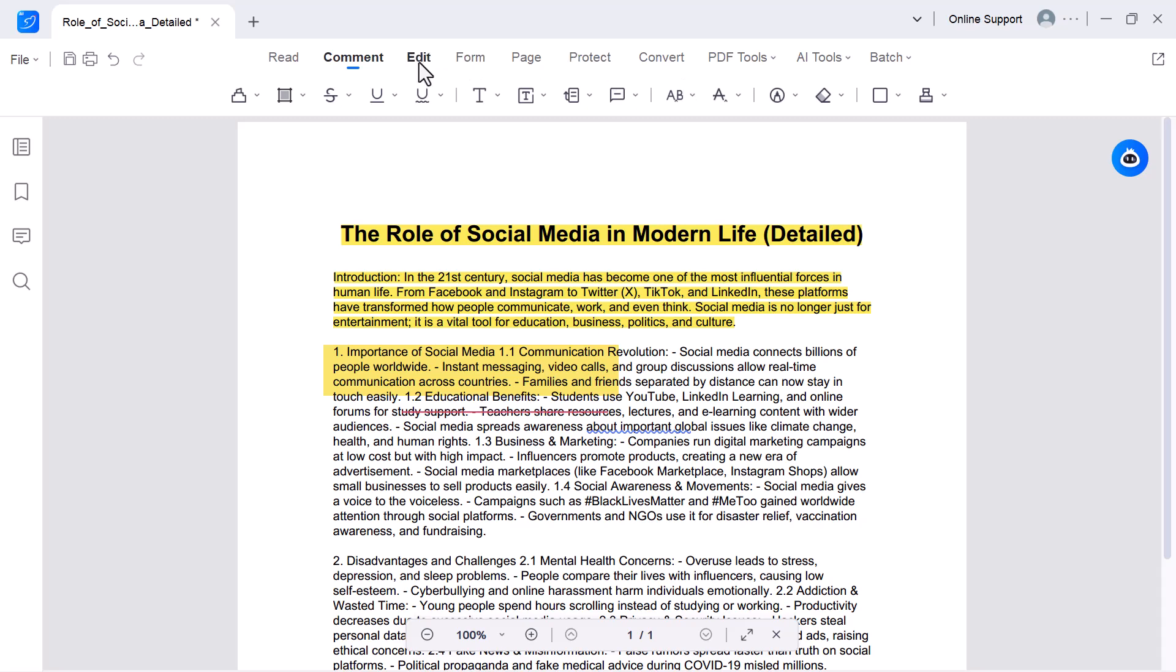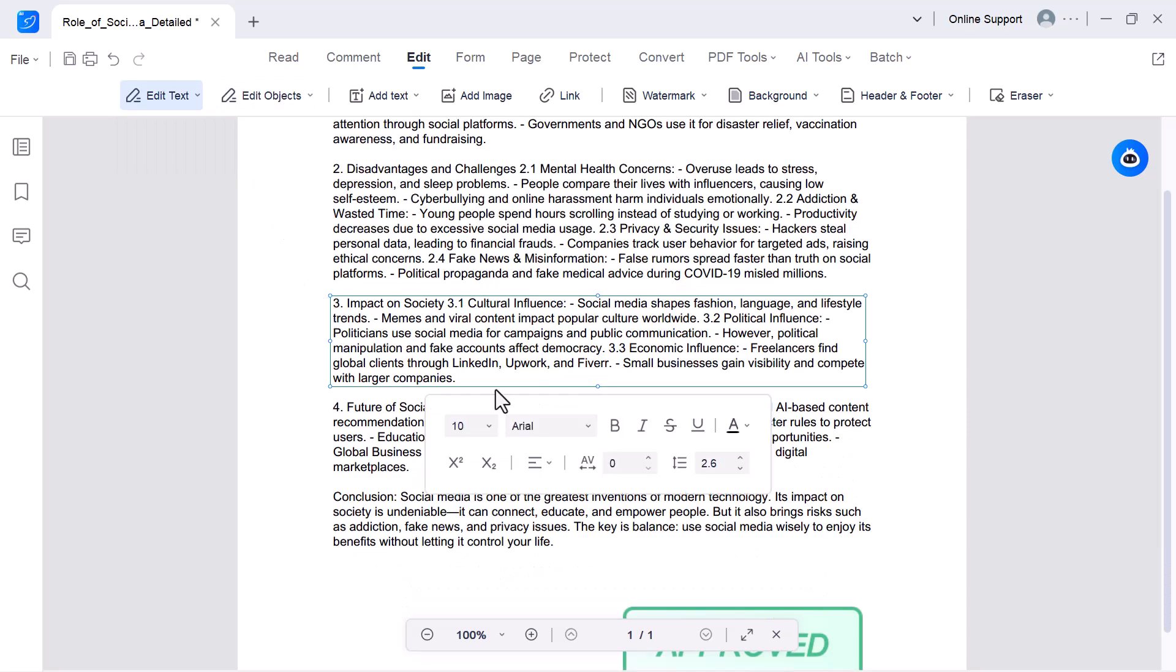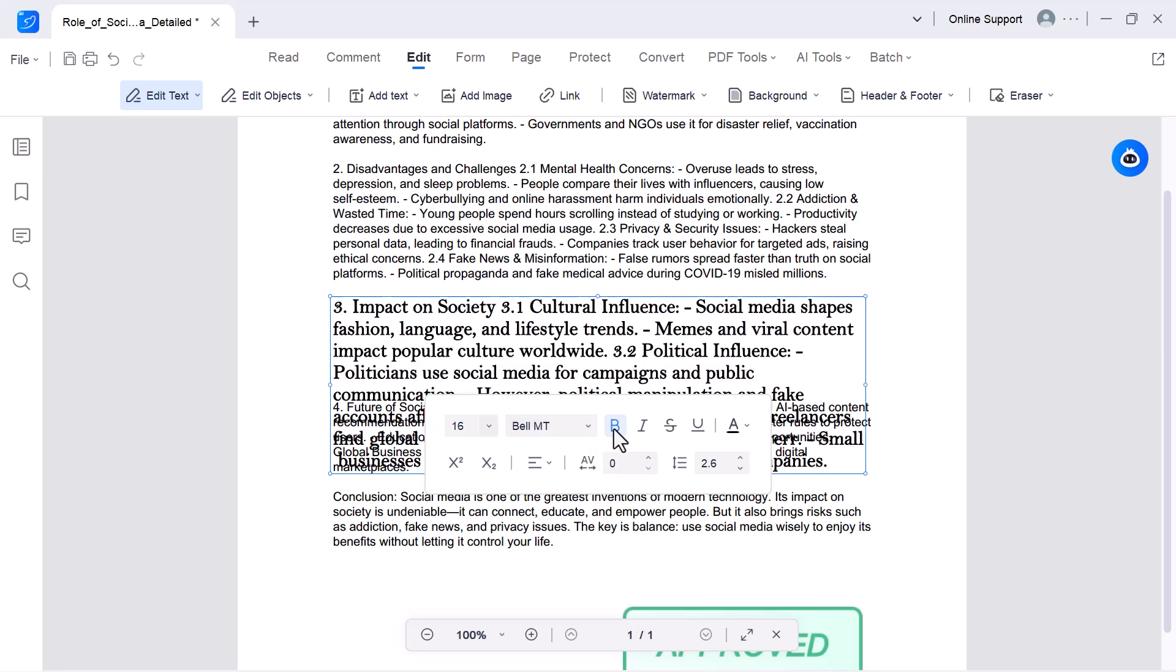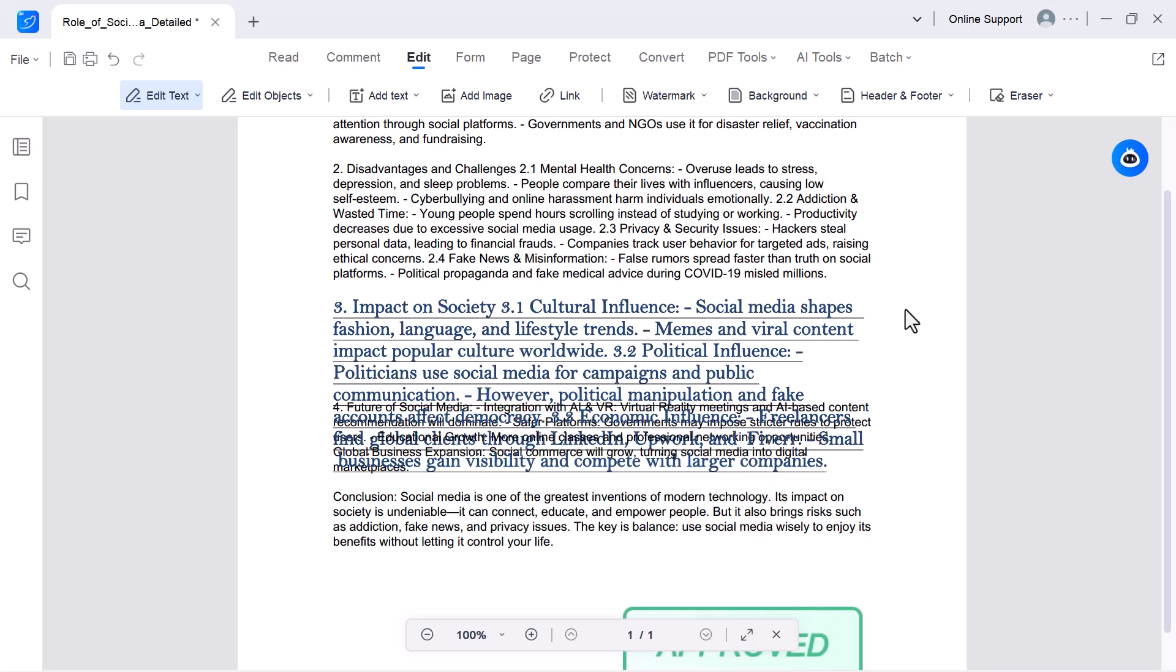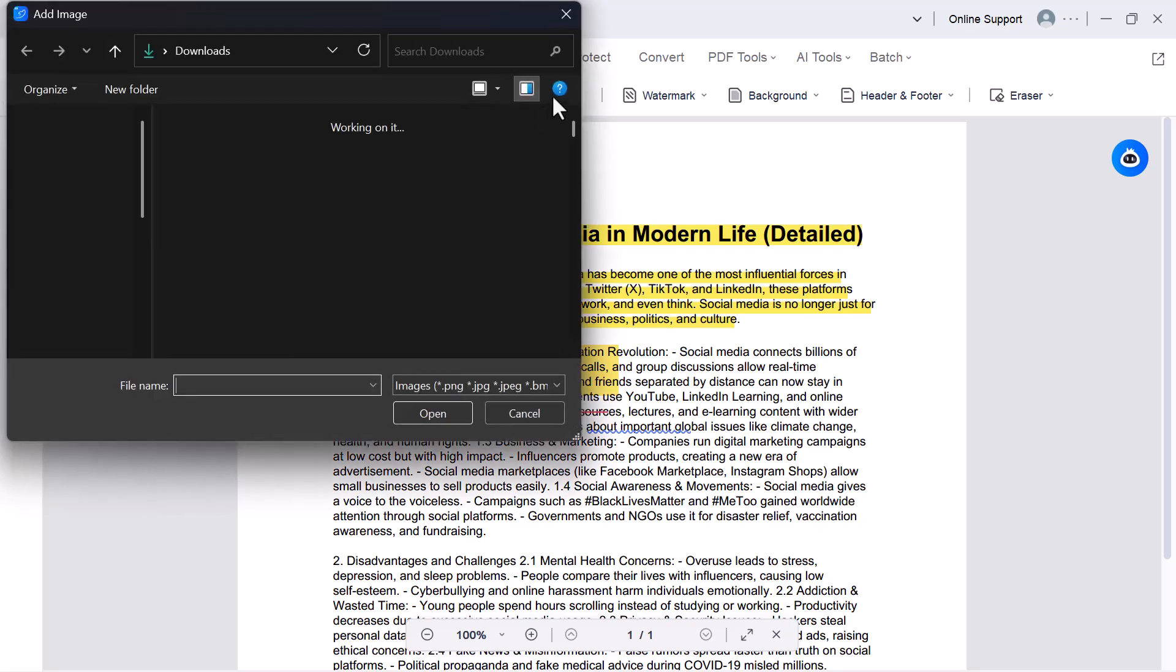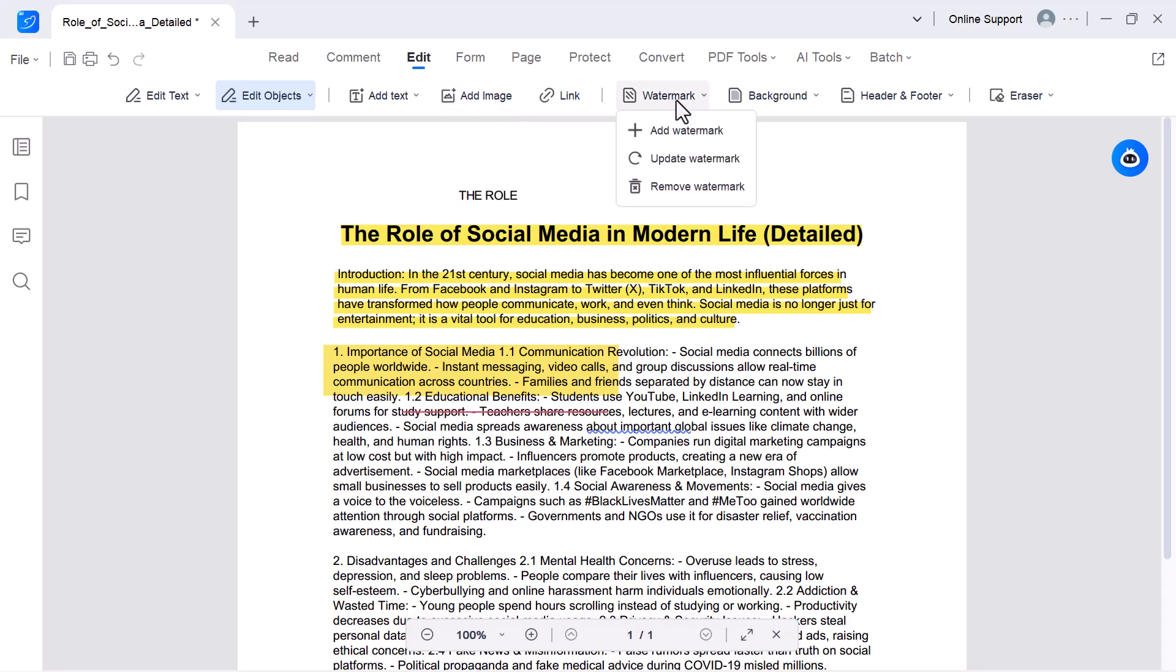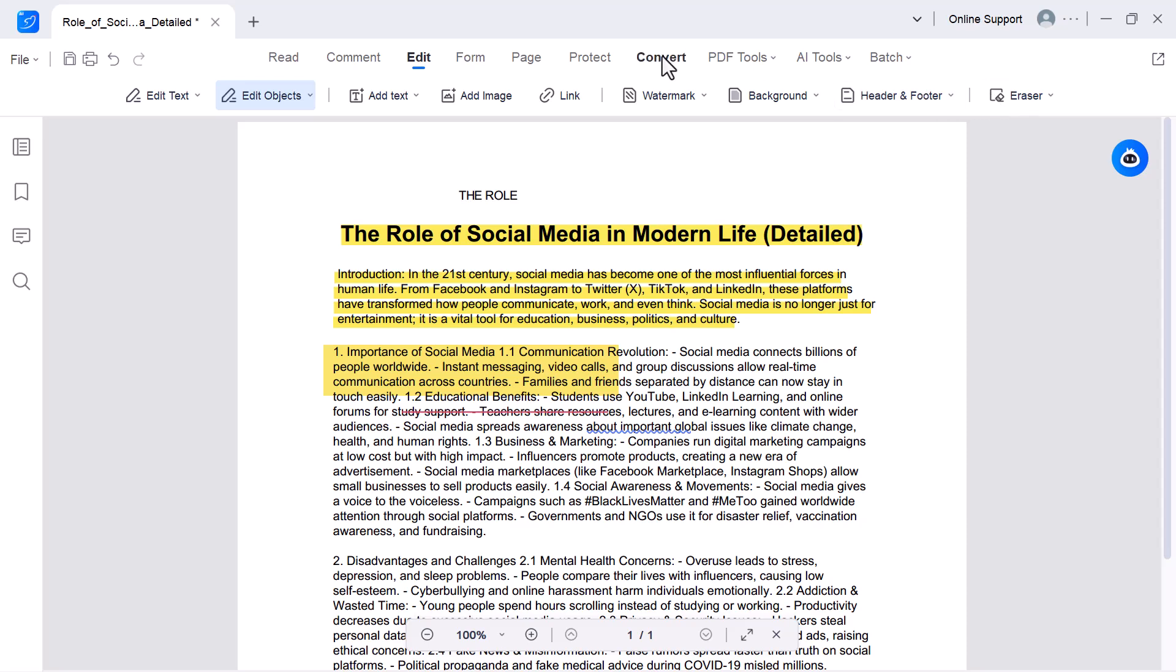Edit. This option allows you to make changes directly inside your PDF. You can edit existing text, change the font style, size, or color, and even add new text anywhere in the document. It also lets you insert or replace images, move elements around, and adjust layouts, just like a Word file. At the end, you also have options to add a watermark, apply a background, or insert headers and footers, which is perfect for customizing your PDF for professional use.